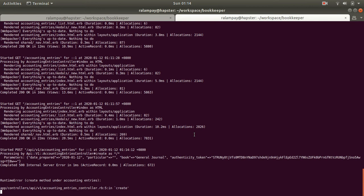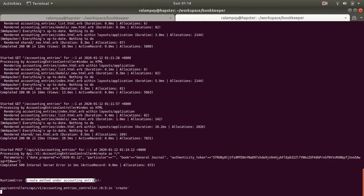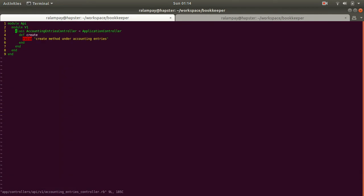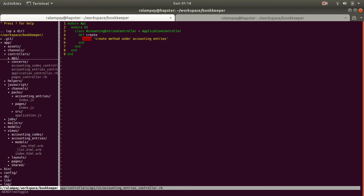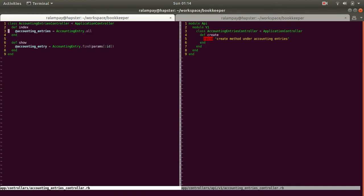The form seems to be working now — clicking save shows 'loading,' but checking the server we have an error. The values are being passed but I forcibly put in a raise under the accounting entries controller. There are two controllers: one to display pages under the controllers directory, and one to capture API calls from JavaScript under the API v1 directory.